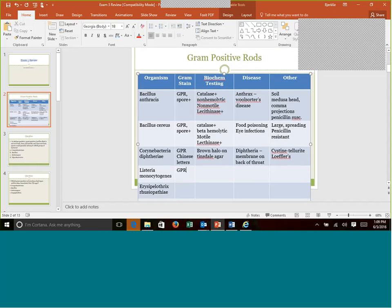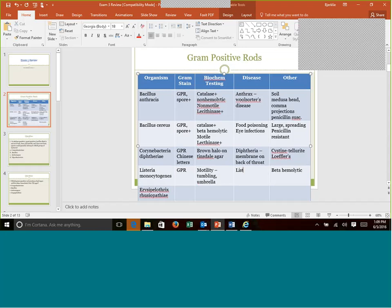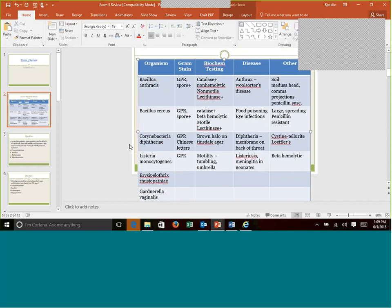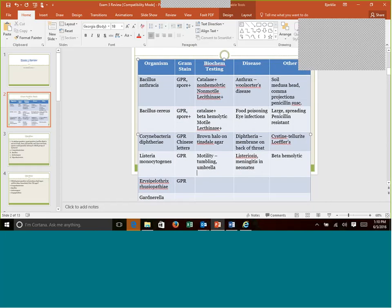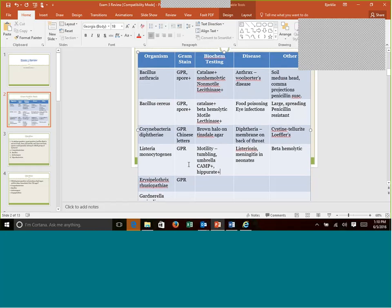Listeria monocytogenes is a gram-positive rod. This one is beta hemolytic when it grows out on the agar. The big characteristic of Listeria is its motility. Remember, it has either a tumbling motility if you do a wet mount, or if you do a different test, it has that umbrella shape. And of course, this causes Listeriosis, but remember, hugely meningitis, especially in neonates. That's why pregnant women have to stay away from certain foods. I should mention on Listeria that it is CAMP positive, hippurate positive as well, and it is catalase positive.